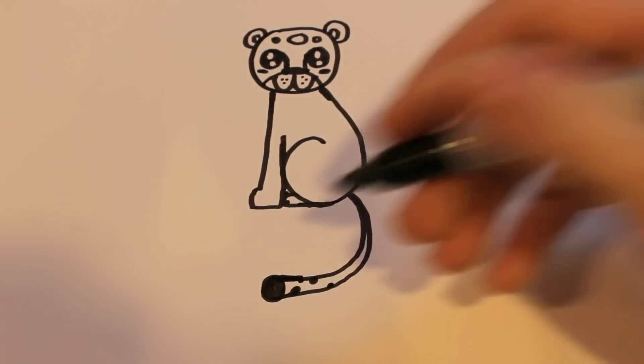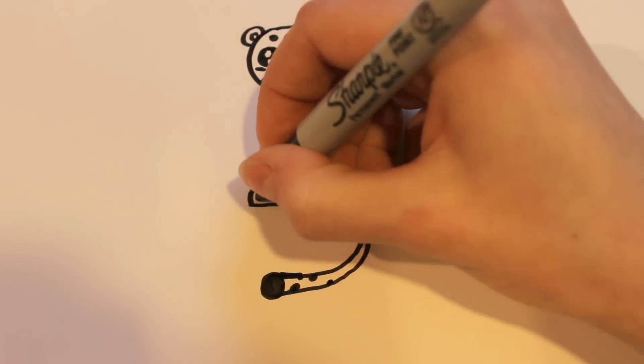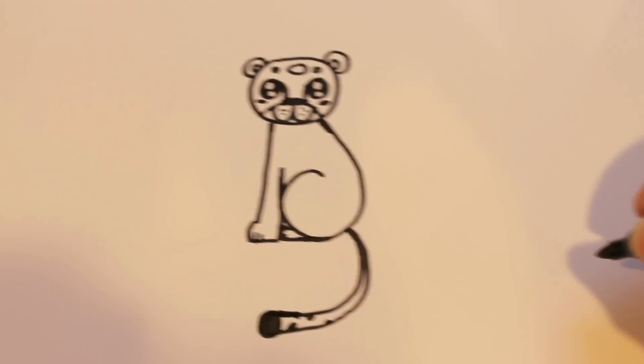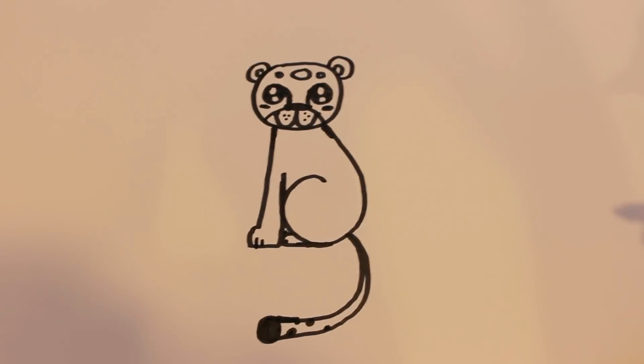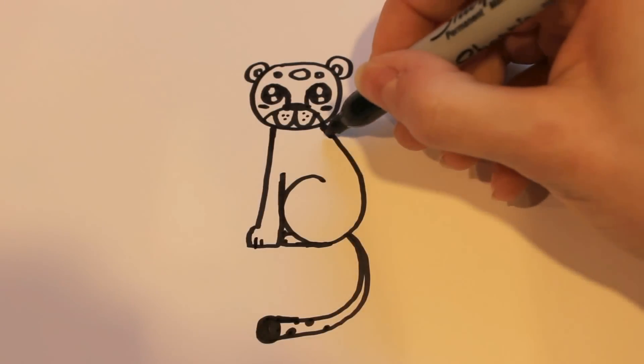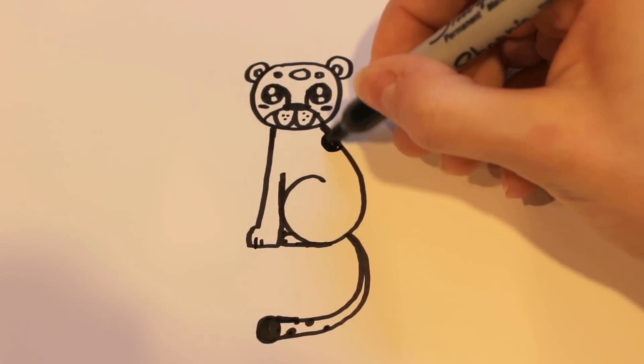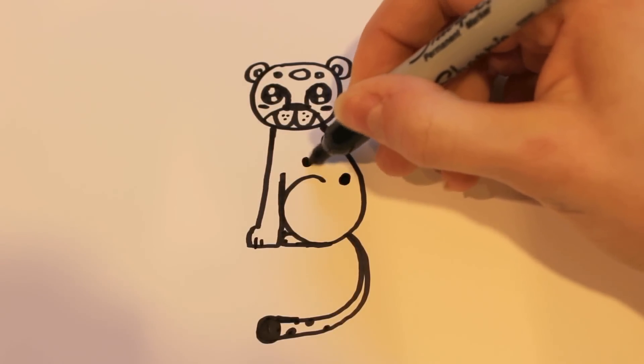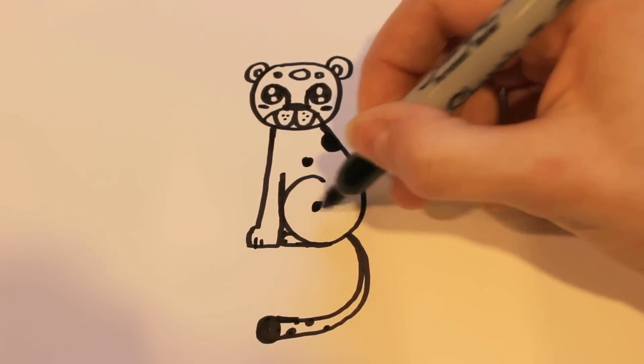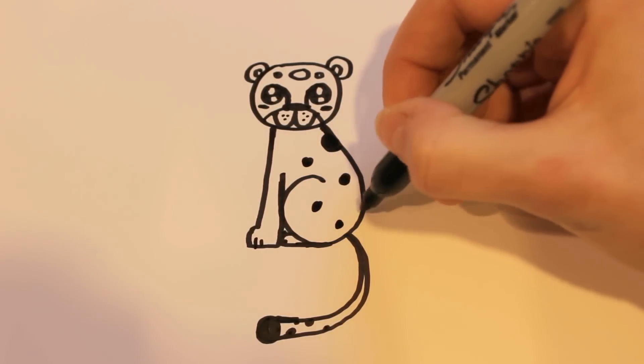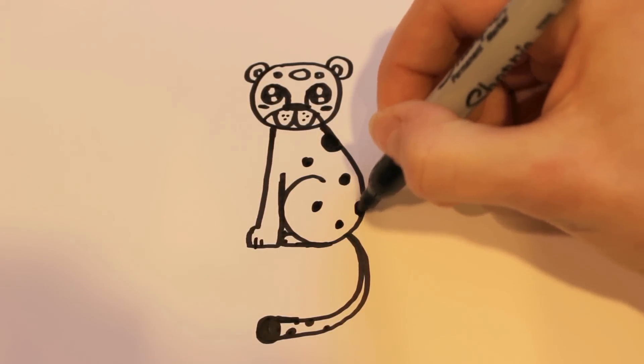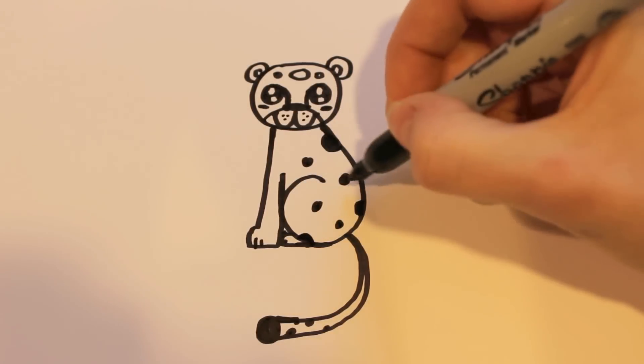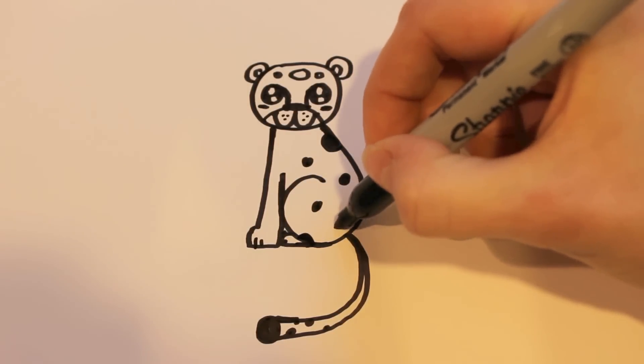Just like that. And I'm going to add two details there for the claw. And then for the last part, you can just add dots here and there. For details, you can do different sizes and shapes.